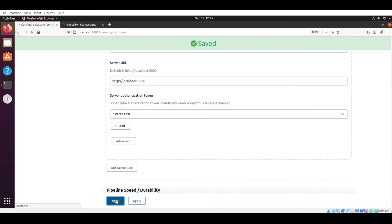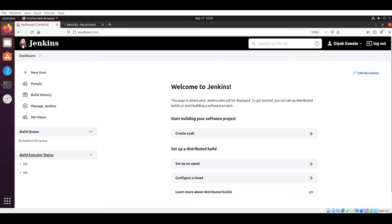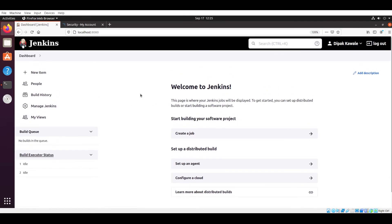Now again you have to apply it and then save these changes. So guys, this is how we have successfully integrated Jenkins with SonarQube. Now in the next practical, that is practical number eight I think, in that practical we will run one pipeline. So if you have done with this step, then please like my video, please subscribe, and please share this video with your friends. I will meet you in the next video. Till then, goodbye.